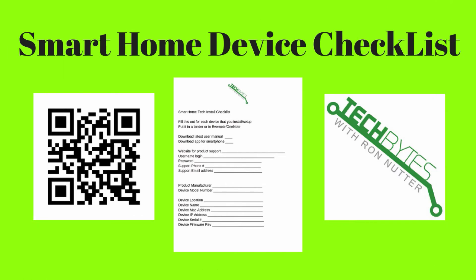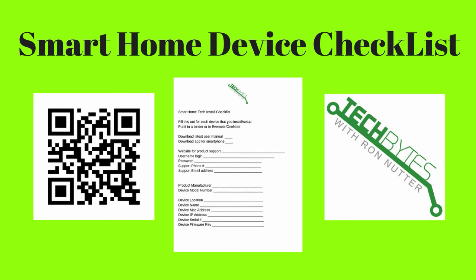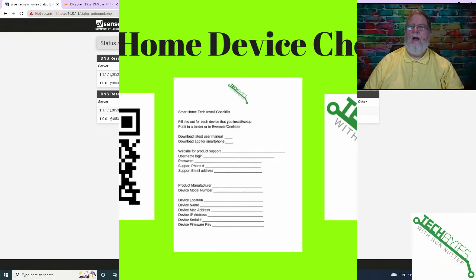As you are installing your latest smart home device, grab a copy of my smart home checklist. This will help you record information about each device as you set it up. This will prove helpful when you need to find out where to get the firmware updates from or support on that device. You will be subscribed to my email list in exchange for the checklist. I won't share, rent, or sell your information to anyone.